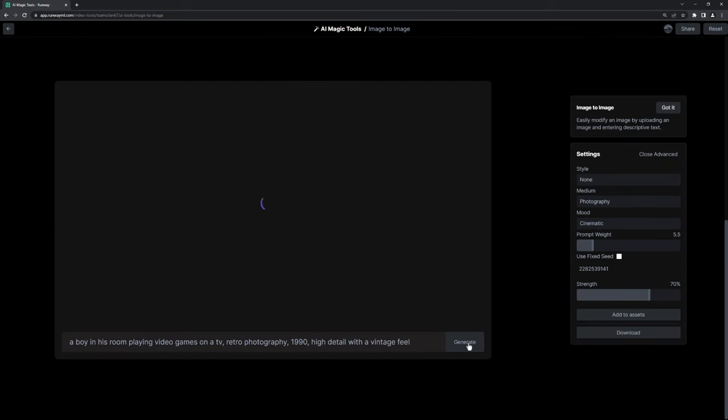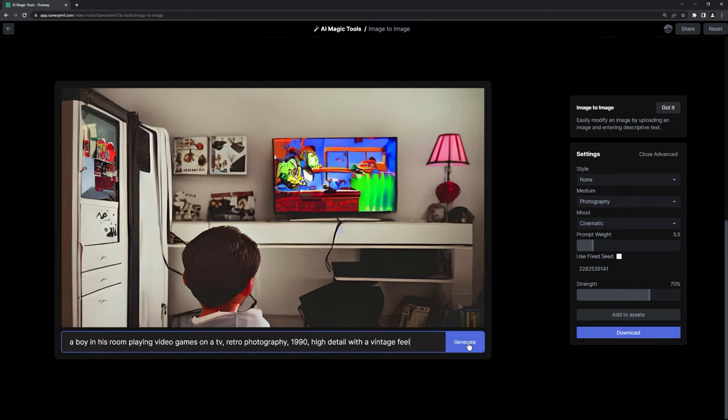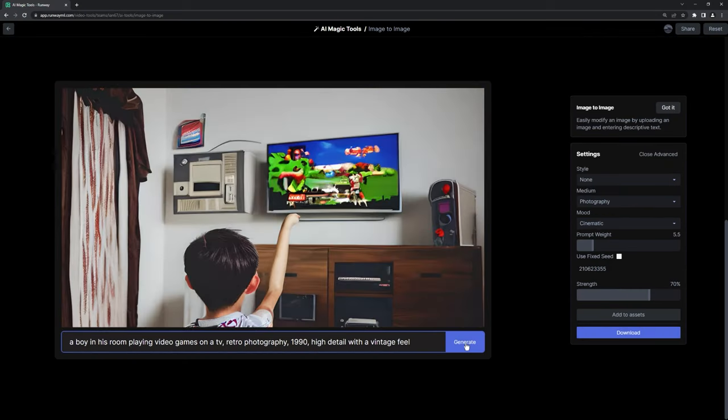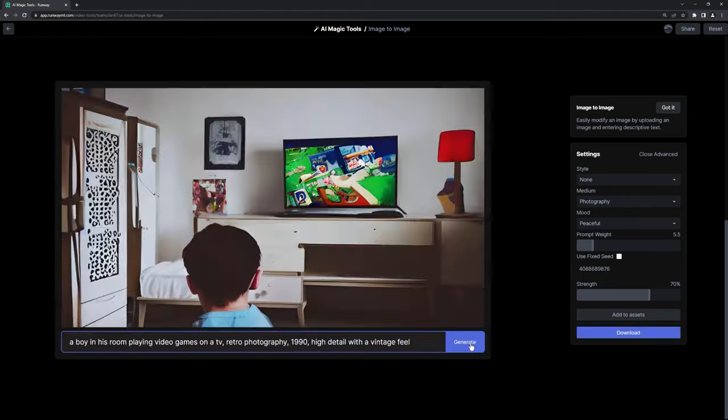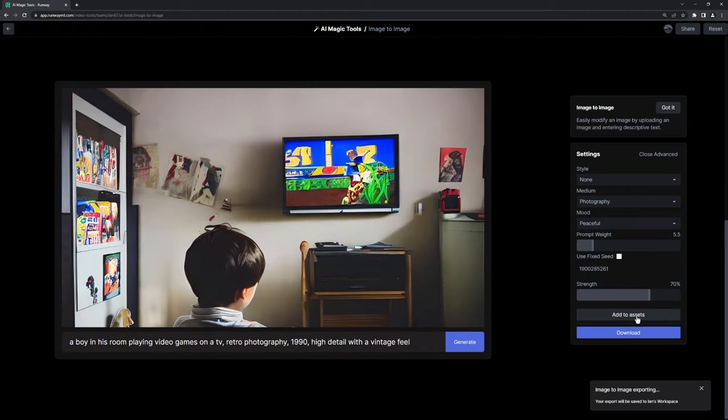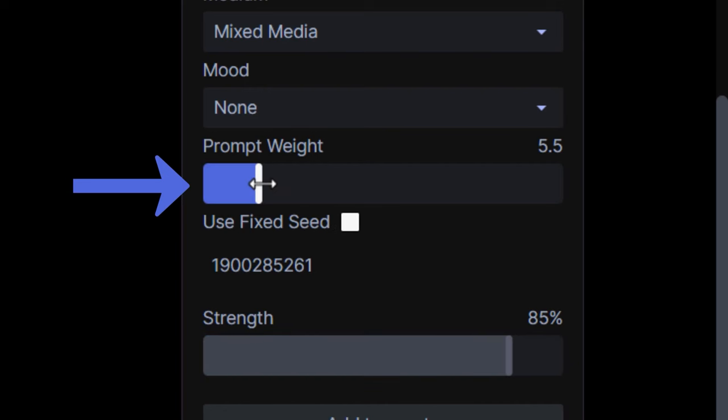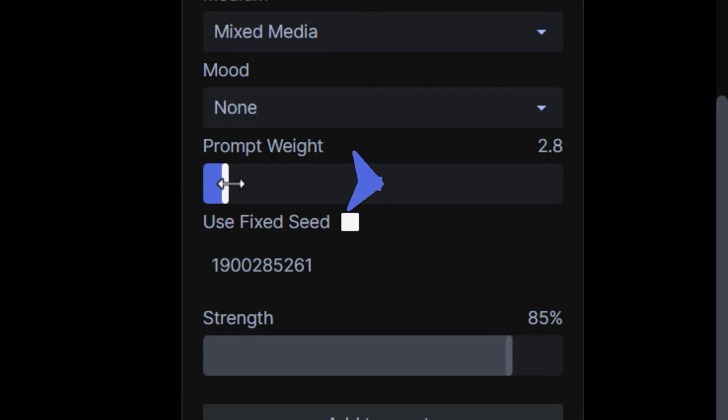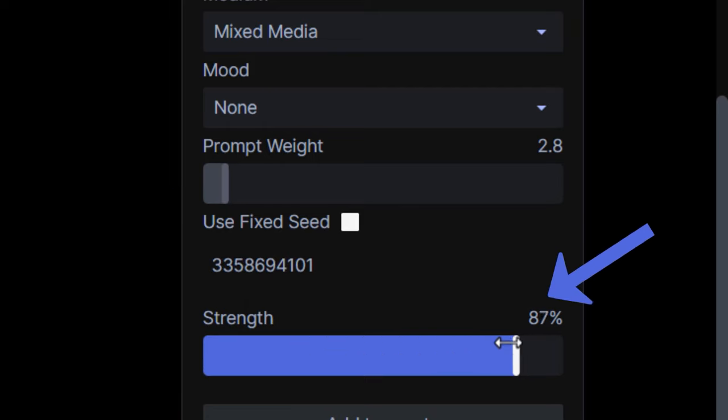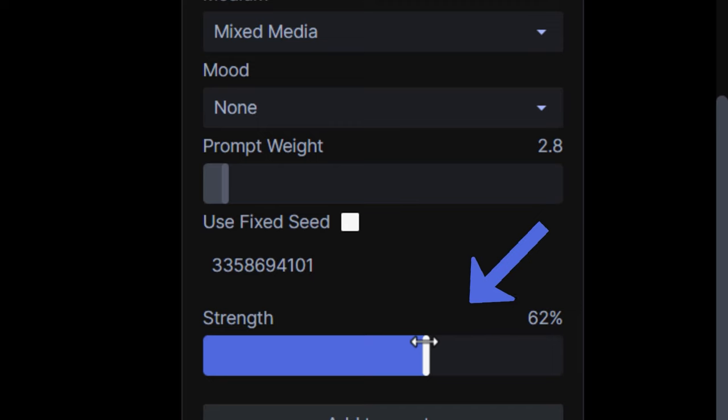But then I started changing up some of the parameters and sliders to alter the results. For anyone curious, a low prompt weight will give you a more creative result, while a higher number will stay more true to the prompt. The strength slider is how much of the original image stays intact.